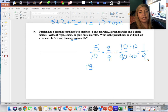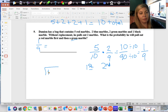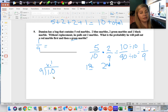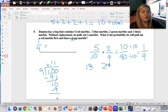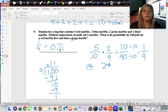One-ninth can also be written as a decimal. Divide one by nine: nine cannot go into one, but goes into ten once; one times nine is nine; ten minus nine is one. Annex another zero and bring it down — nine goes into ten again once. A pattern develops, so it is a repeating decimal: 0.1 repeating.